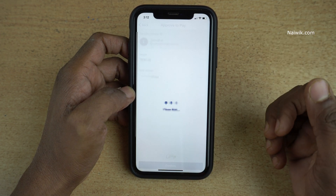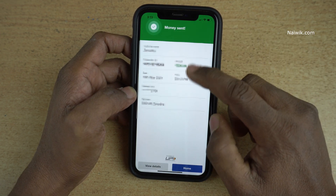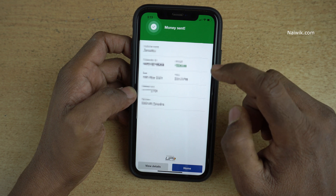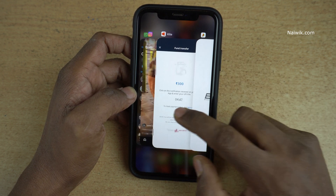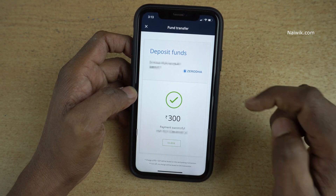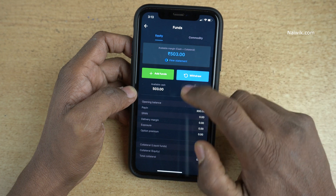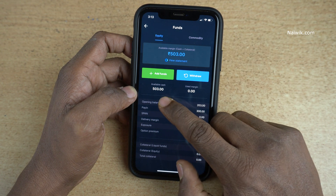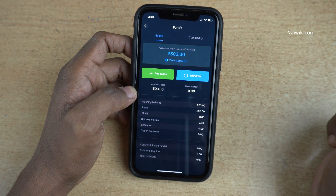Click on Pay. You need to enter the UPI PIN. I have entered my UPI PIN and I'm going to click on Submit. Now you can see the message: Money Sent. Open your Zerodha Kite app — you can see Payment Successful. Click on Close.